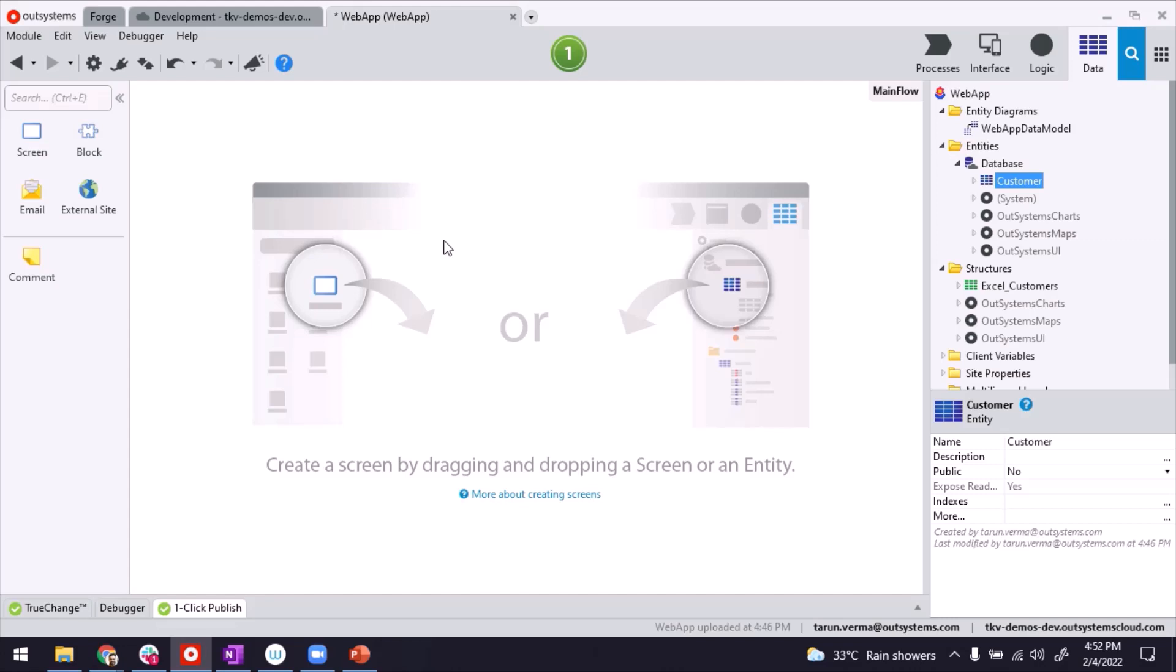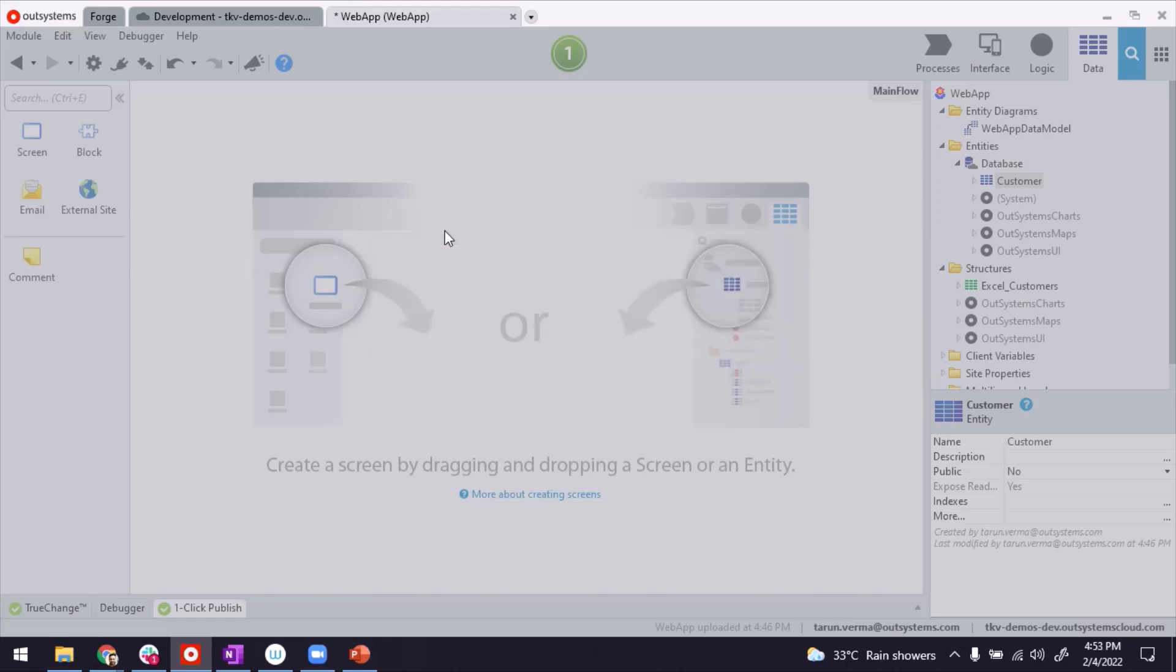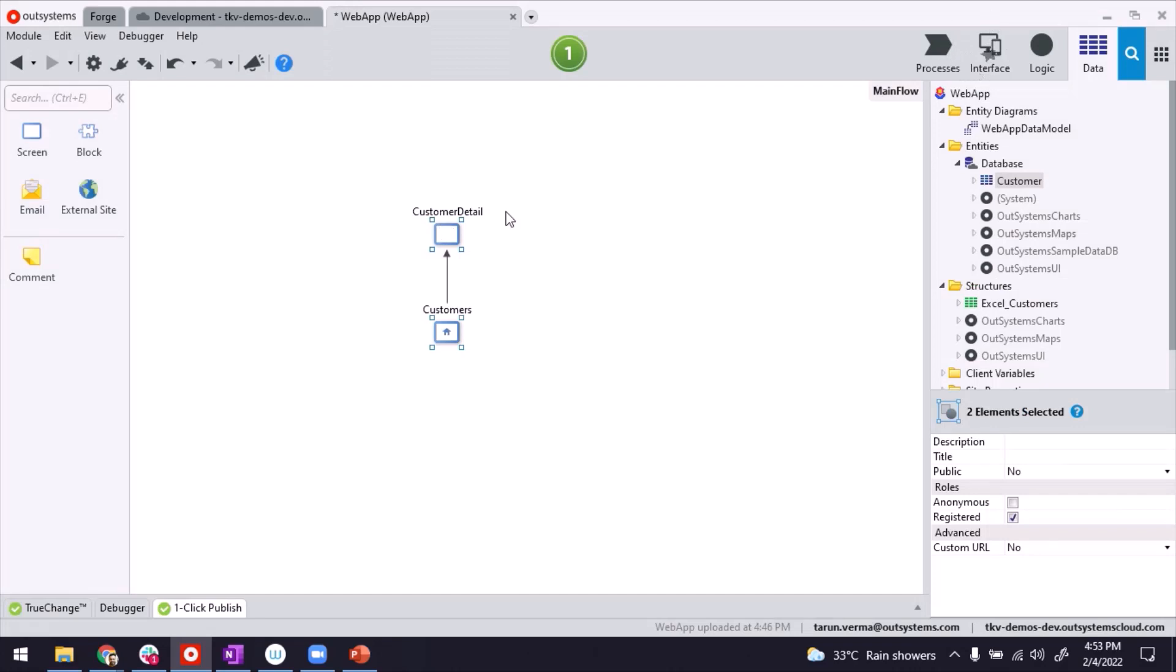Next, we need to build the necessary screens to trigger the SMS sending part. So I'm dragging and dropping the entity for customer to build the usual listing and detail screen for customer.